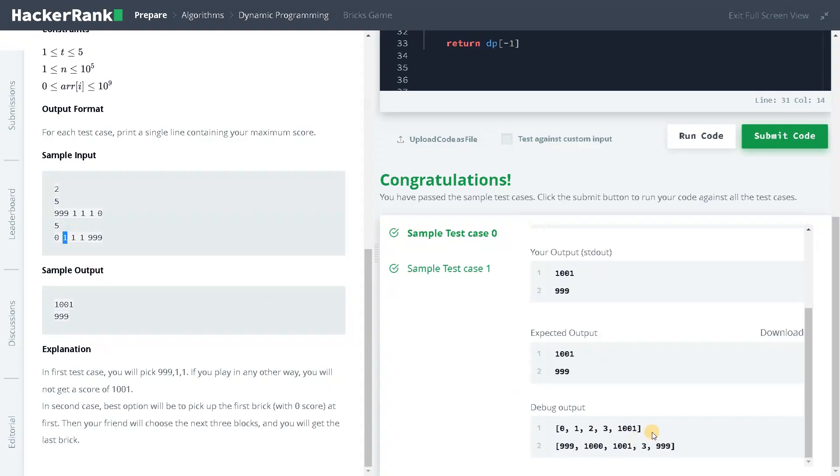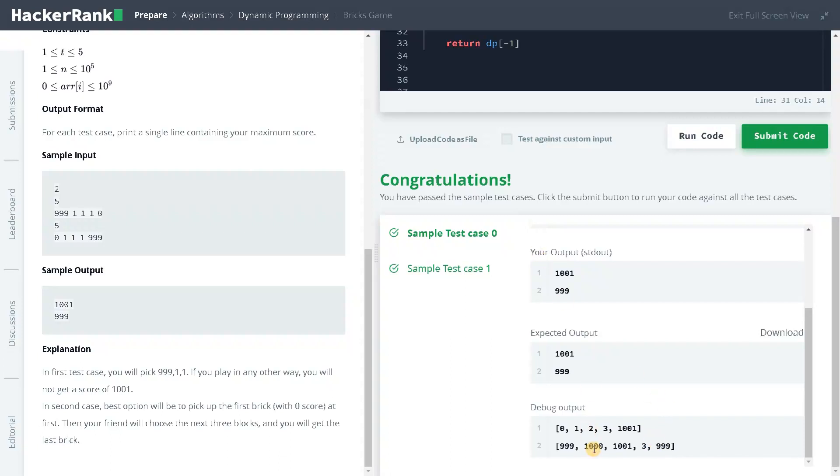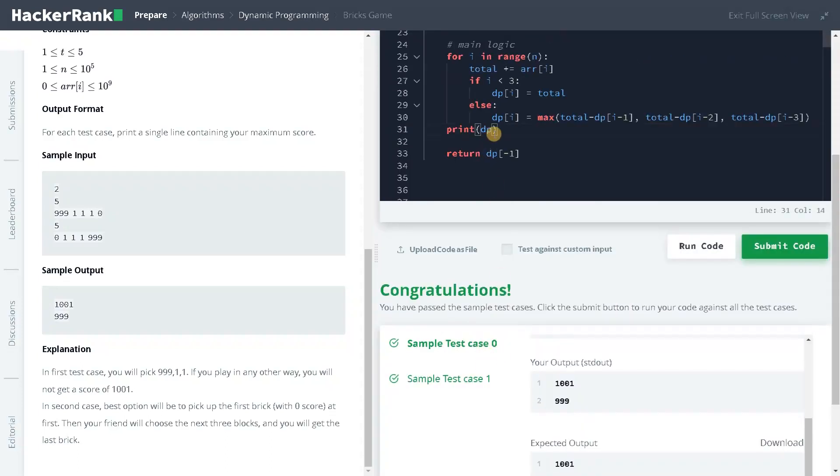So 1,002 minus 999, which is 3. 1,002 minus 1,000 will be 2. And this will be 1. The maximum is 3 here. And after that, we will be having a maximum of 1,002 as a total.